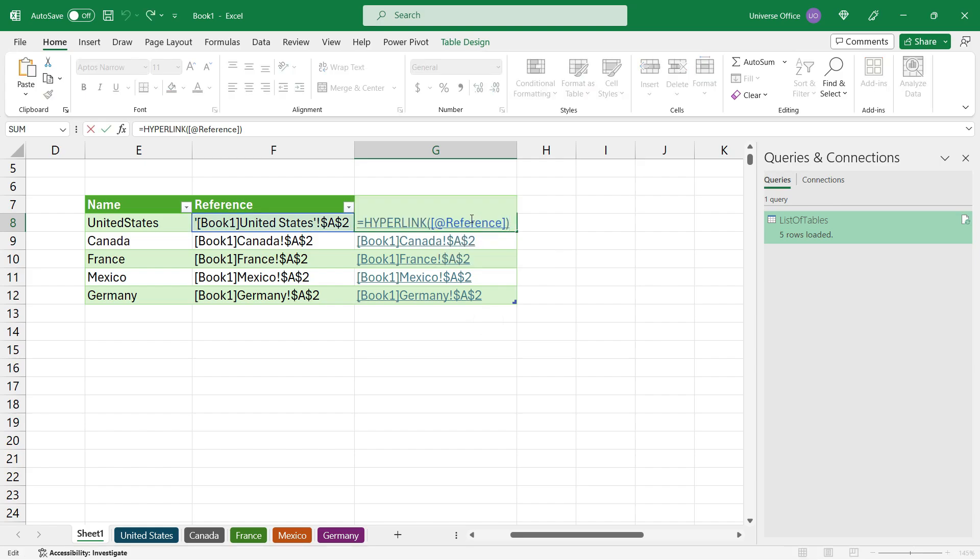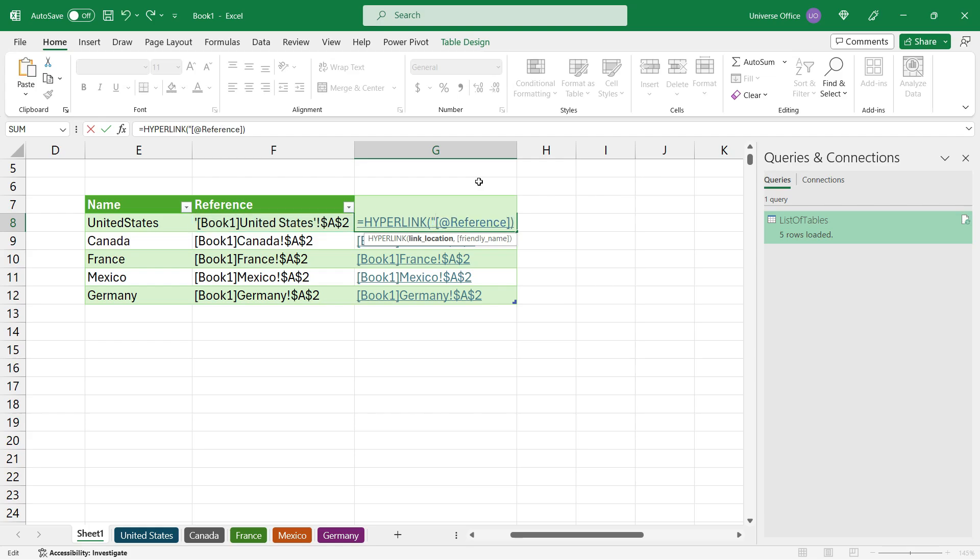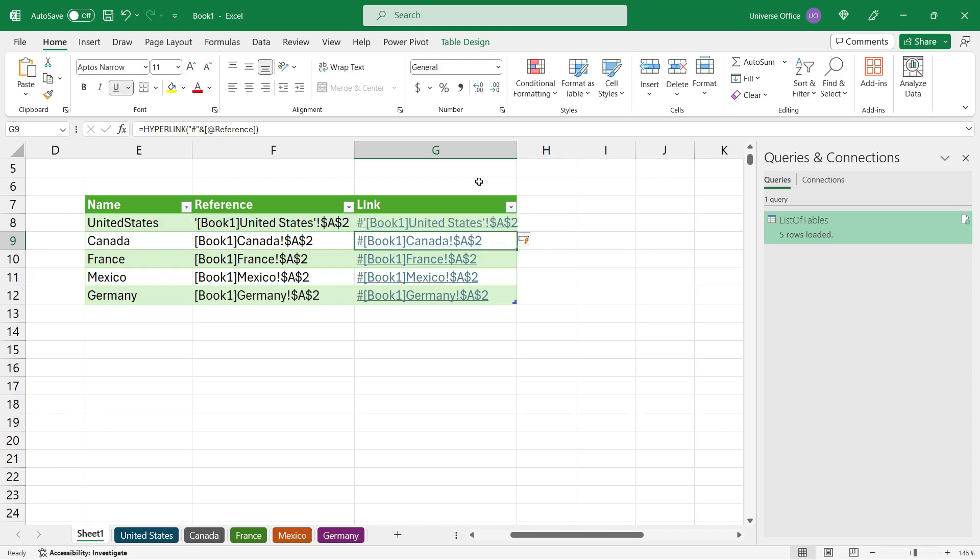There's one more thing we need to add to this formula. The missing thing is a hashtag operator, which indicates to Excel that this reference needs to be treated as a bookmark. So I'll add double quote, hashtag, double quote, ampersand, and hit enter. Let's see if it works.